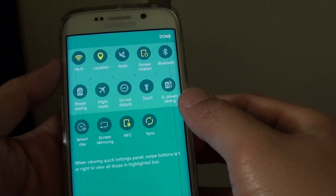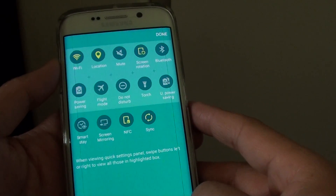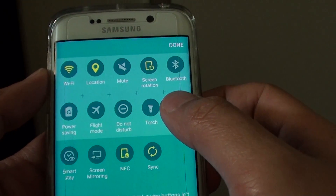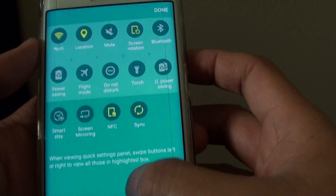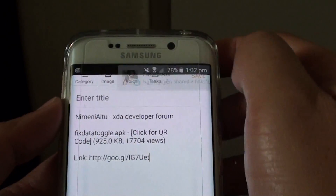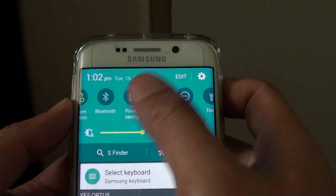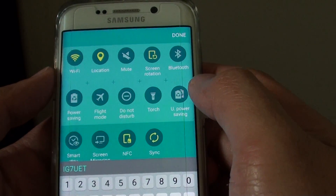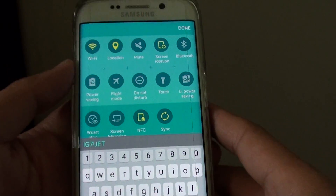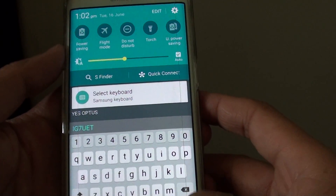How to bring back the missing mobile data toggle button on the quick access panel on the Samsung Galaxy S6 or S6 Edge. In the last few days, my mobile data toggle button suddenly disappeared from quick access. If I pull down, you can see it used to be right here — mobile data — but now it's gone. I did a quick lookup and a lot of people around the world have the same issue, so it's not just me, and there is a quick fix.